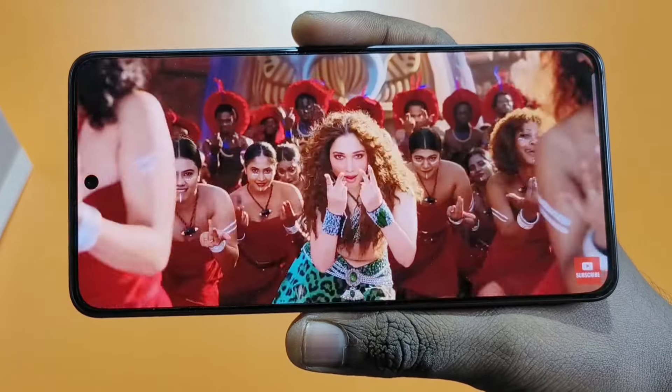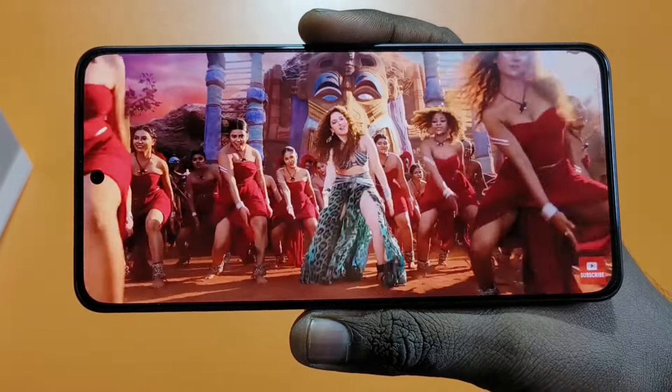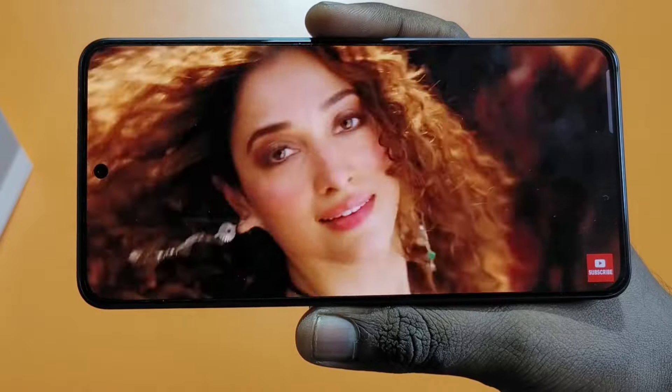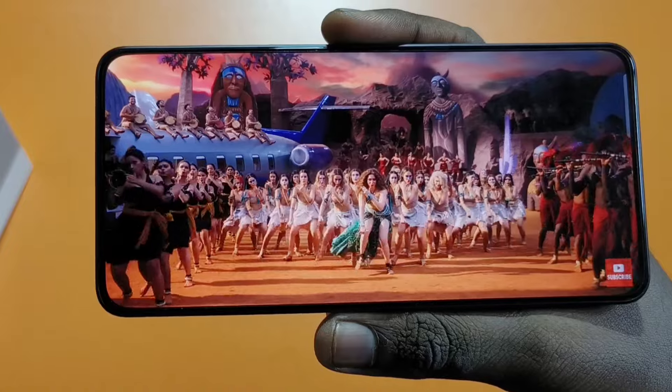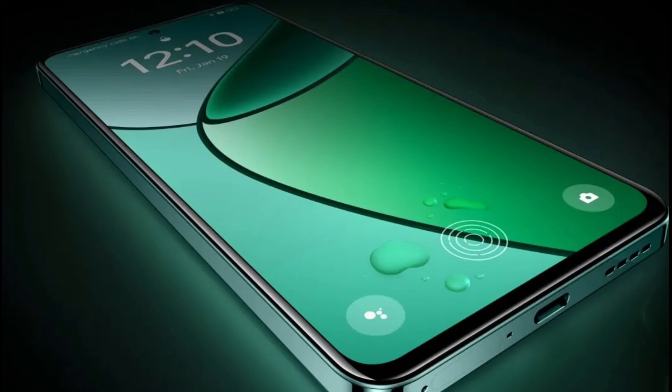The display is great — it is an AMOLED display with a full resolution and 120Hz refresh rate. The maximum brightness is 2000 nits peak brightness. You can also go as low as 10Hz. There is a punch hole in the center of the display.